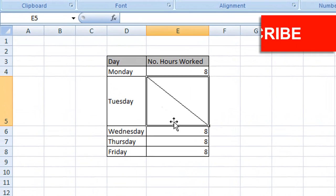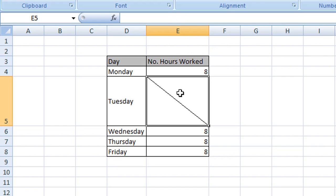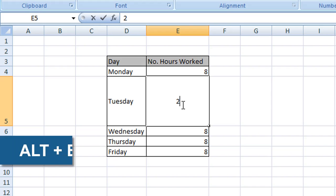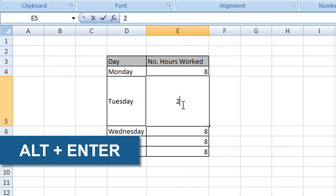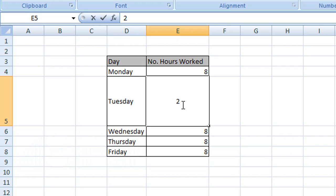To enter text on either side of this diagonal line, double-click the cell and enter your first value. I'm going to enter 2, then press Alt+Enter on your keyboard about 2 or 3 times. Then enter your second value—let's say 6—and press Enter.